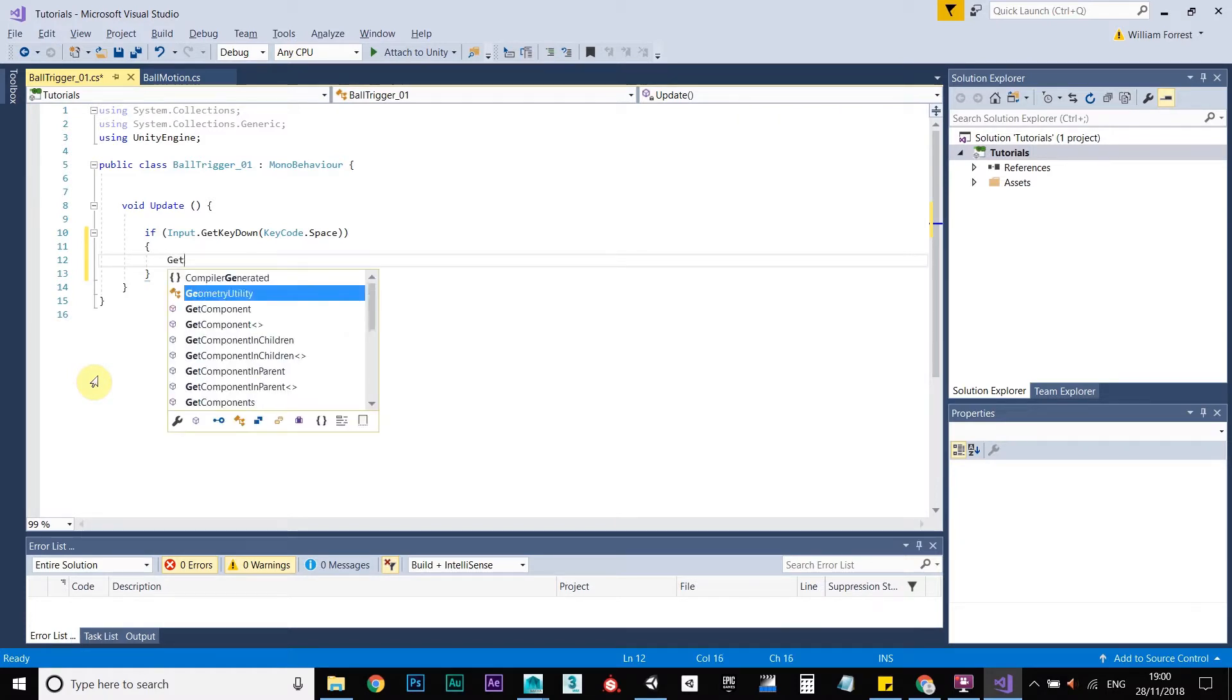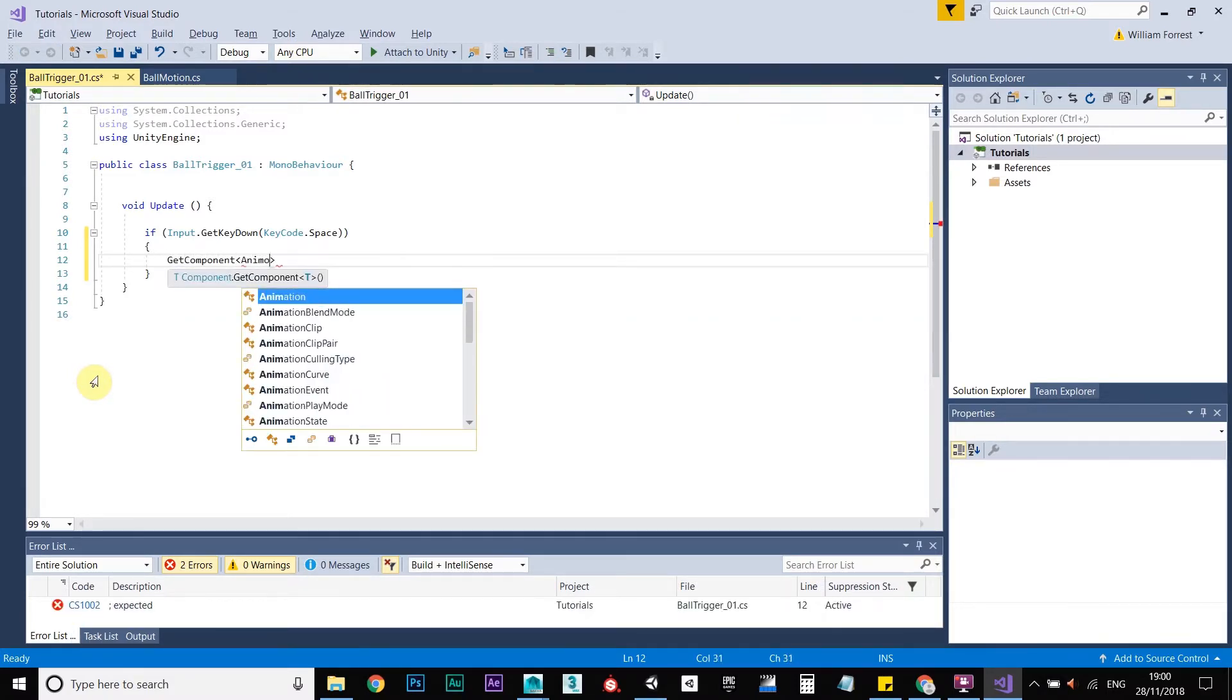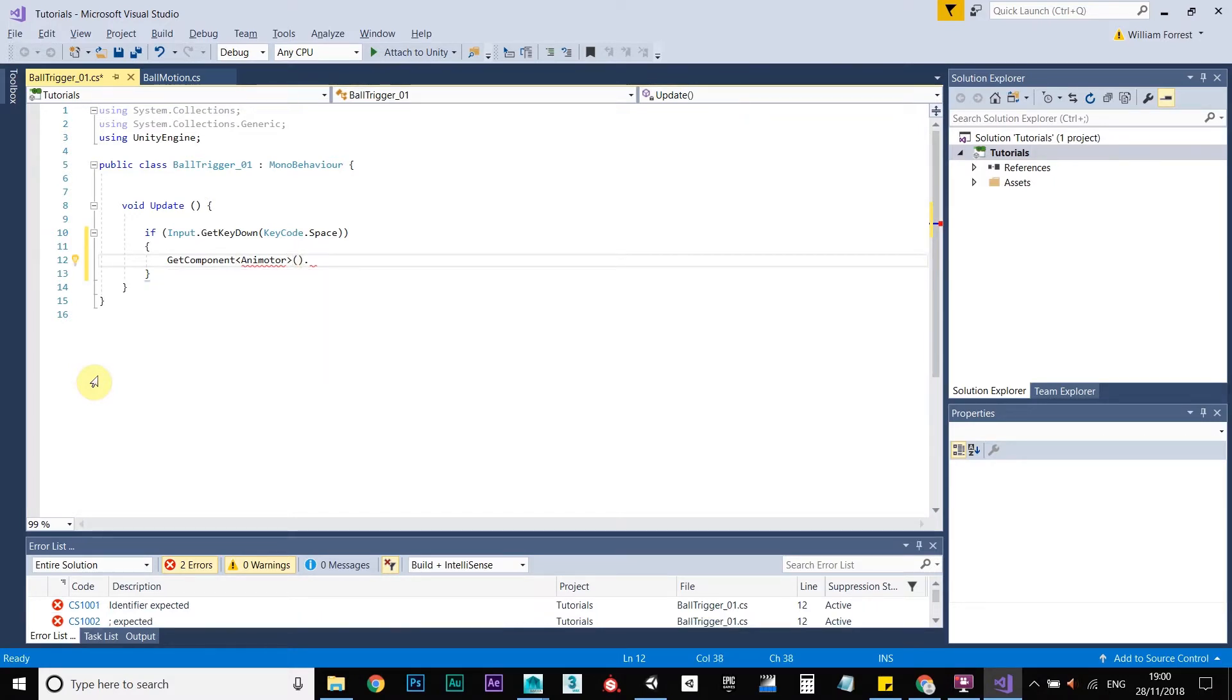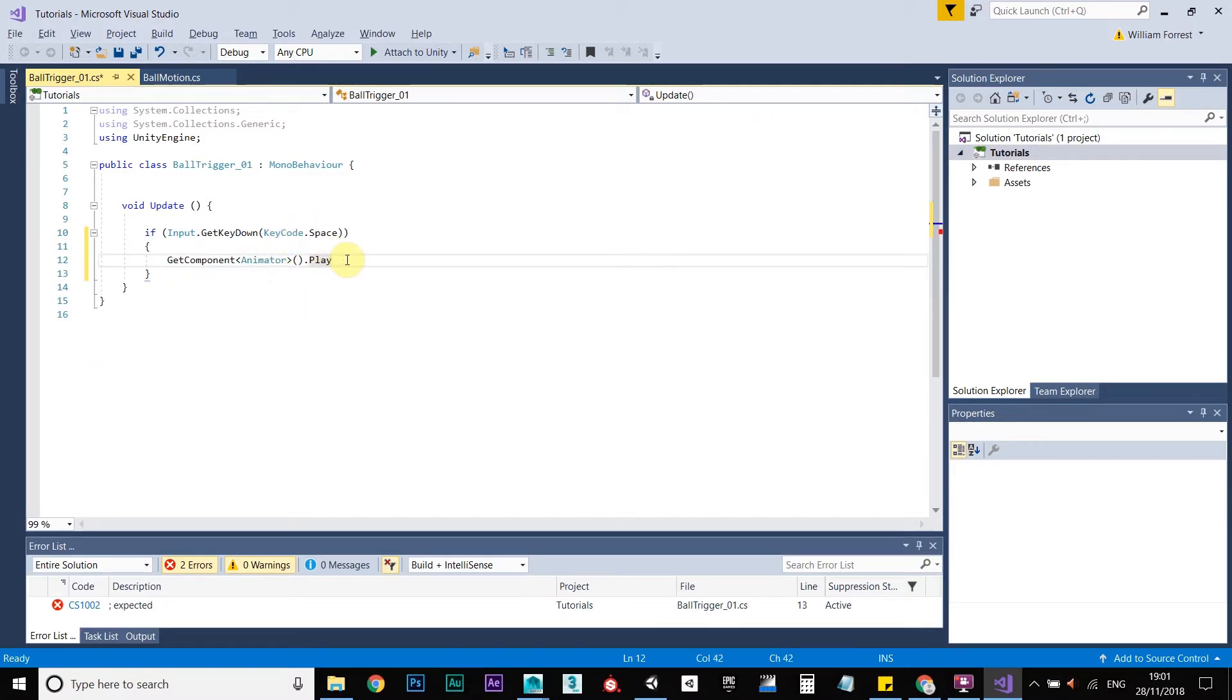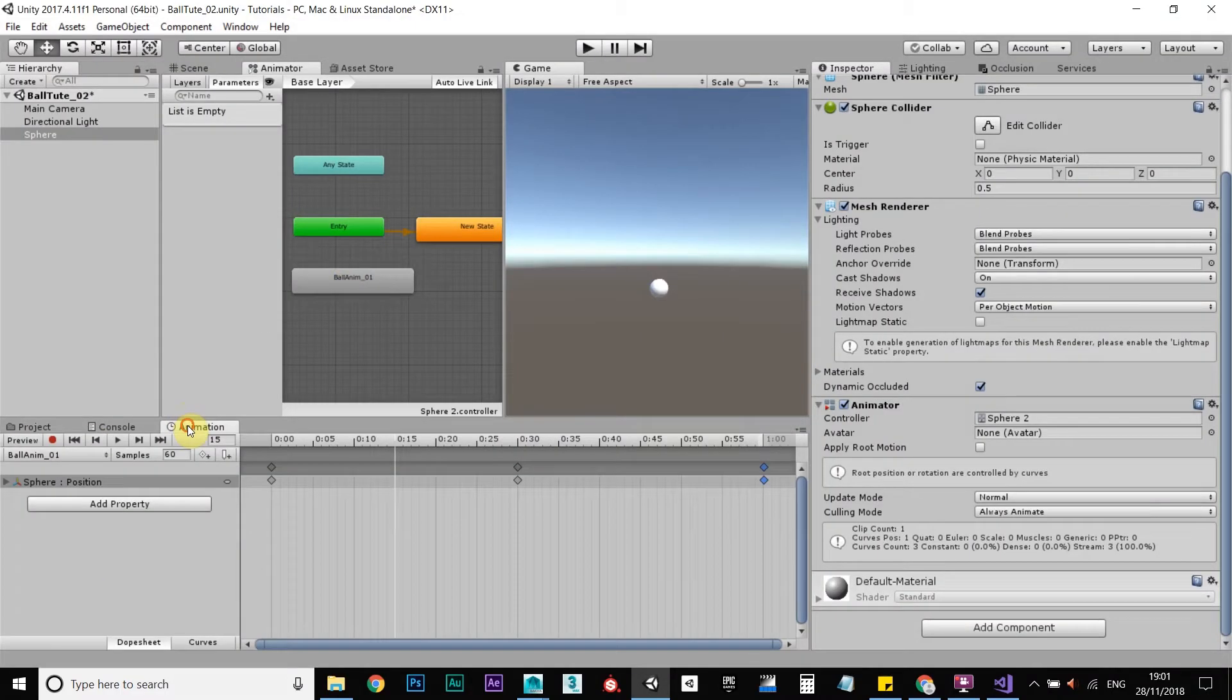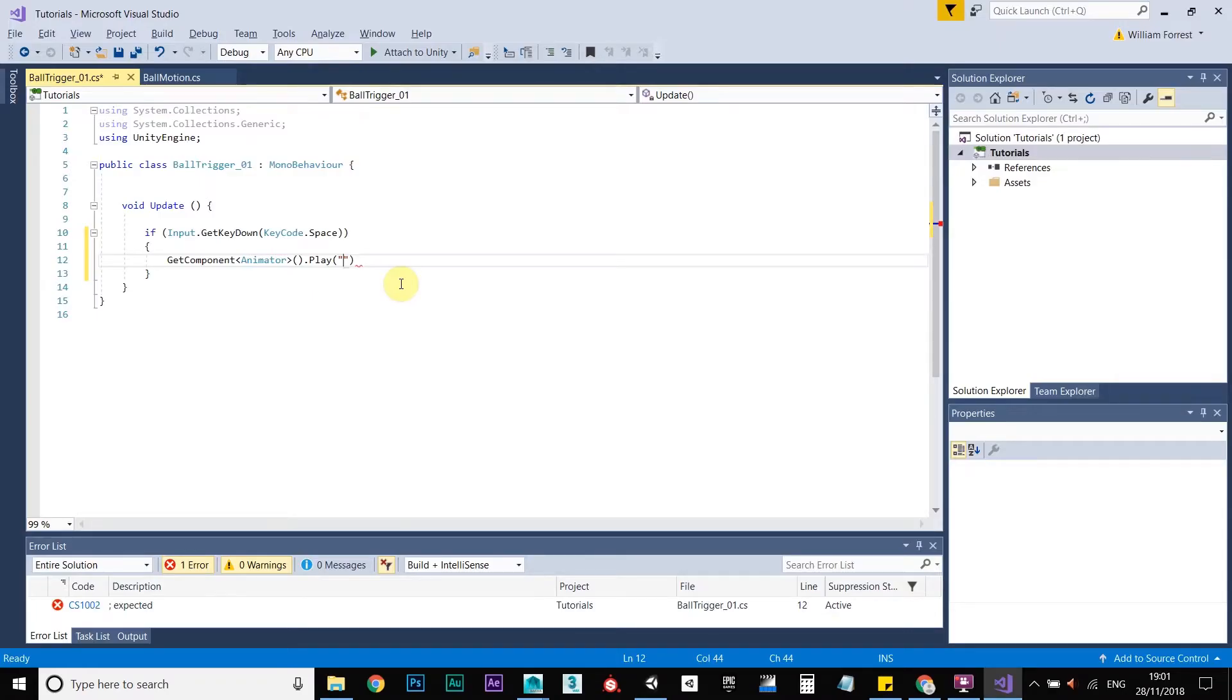So to do that, we go to get component, animator, brackets, and play. Whoops, that's spelled animator wrong. Let's see how I can do that. Open brackets, and the name of our animation, which is ball anim01, as you can see here and here.